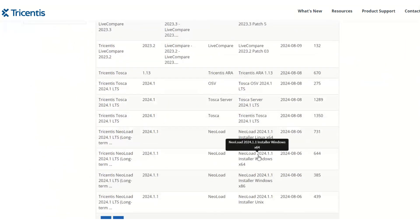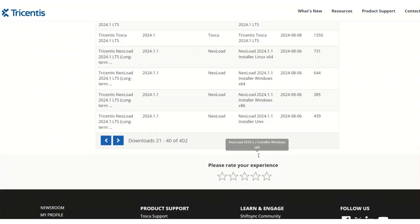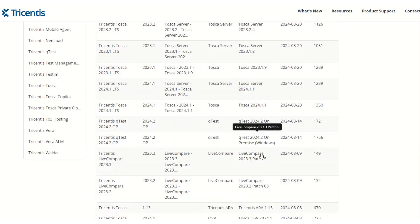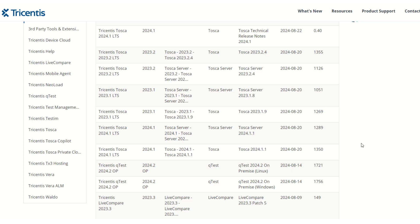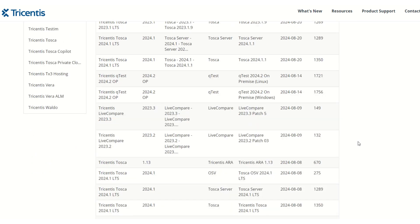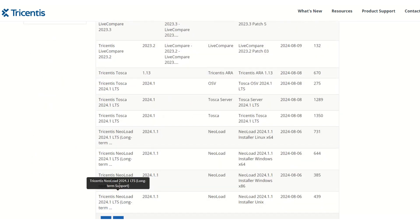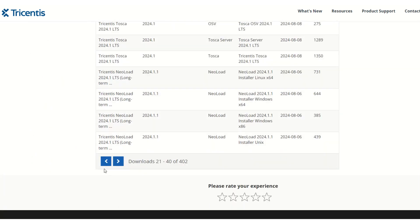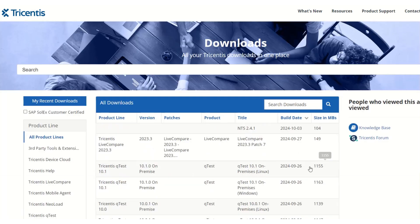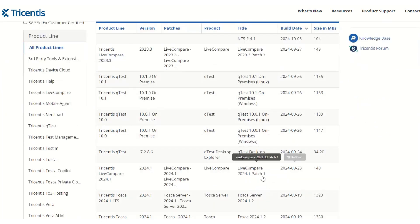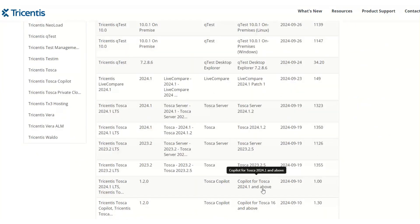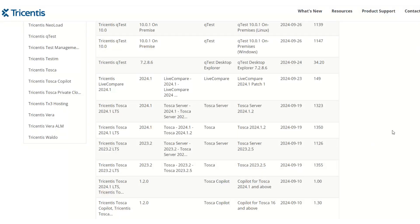Since we are here to learn Tosca, we will download one of the versions. You can see the latest version as well as older versions, so based on your convenience you can use either the latest one or a lower version. For example, if you want to use Tosca 2023.2.5, just click on this particular row.